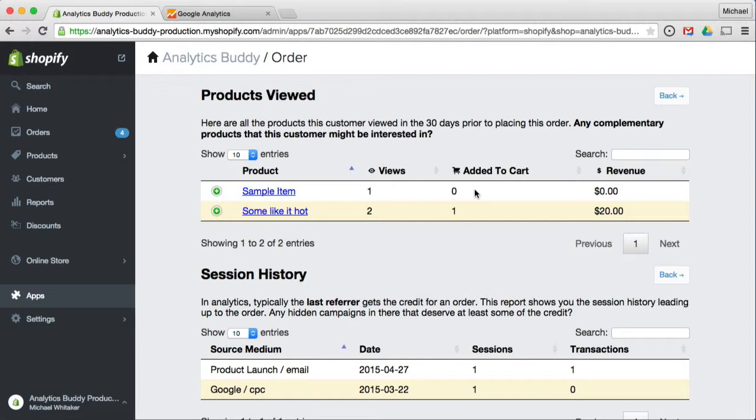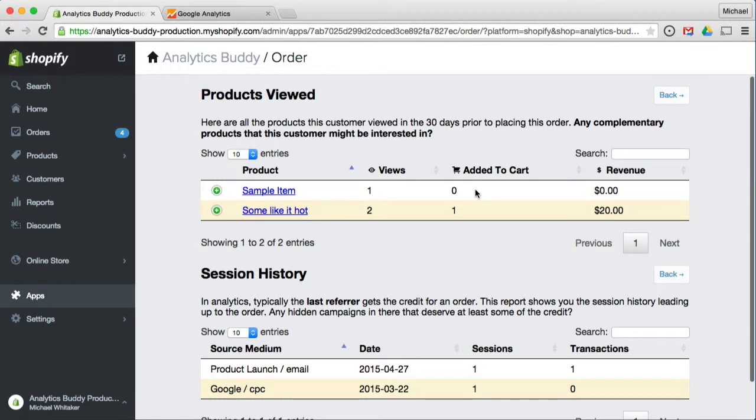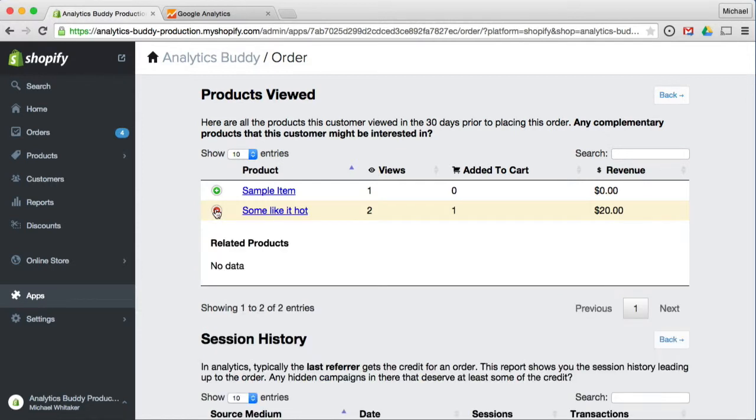We also provide information on related products, also known as people who bought this product also bought this one. Since this is a test store, there's no data here. But you can use this knowledge in a follow-up personalized email campaign.